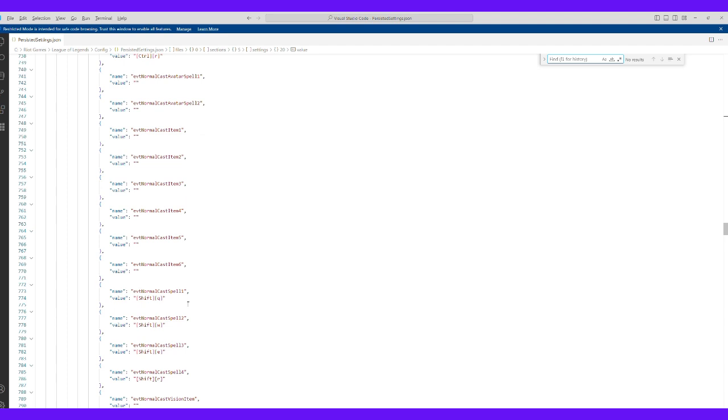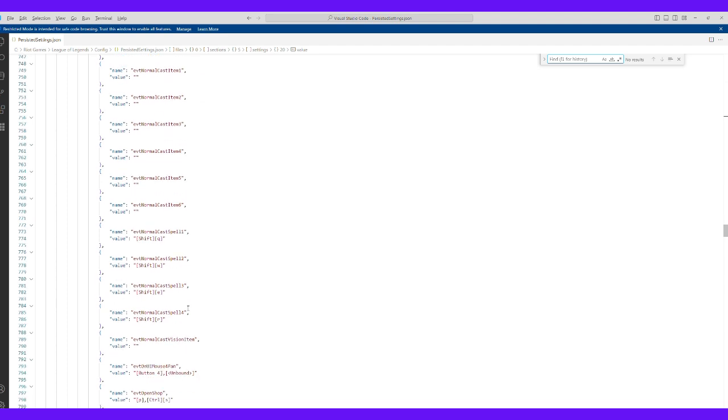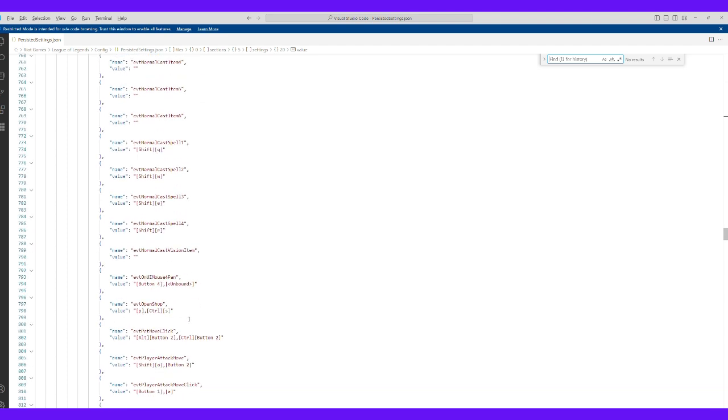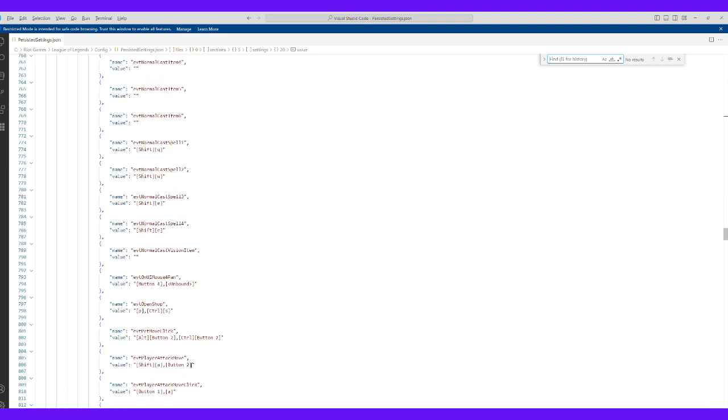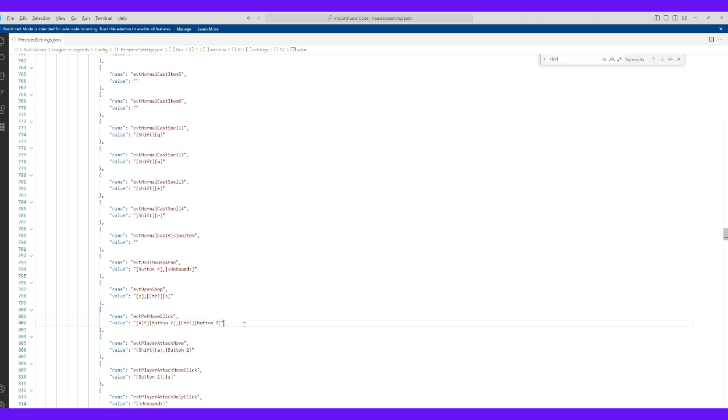Attack move is what we're looking for specifically. Yeah, player attack move. And player move click. No, not that one, but this one here.